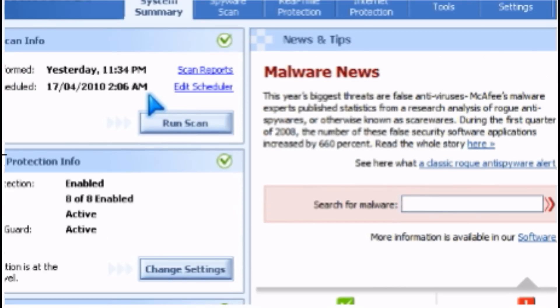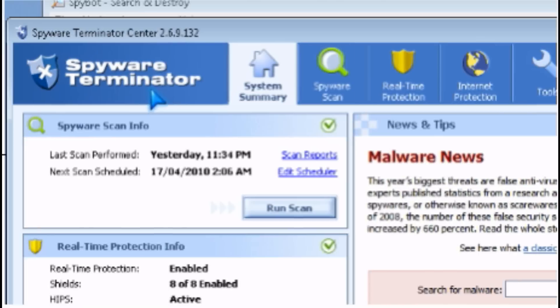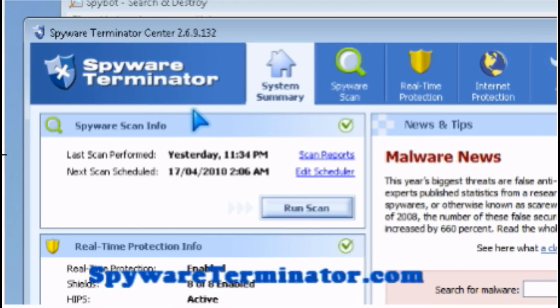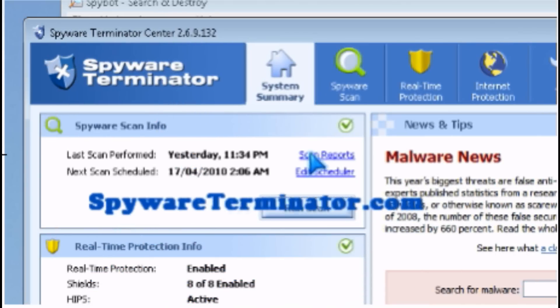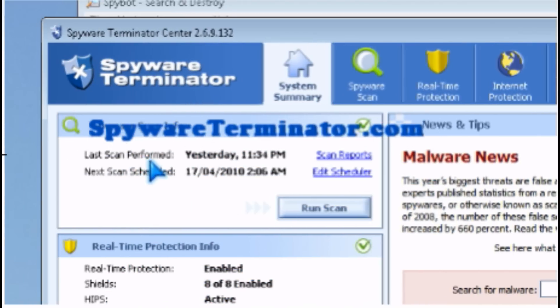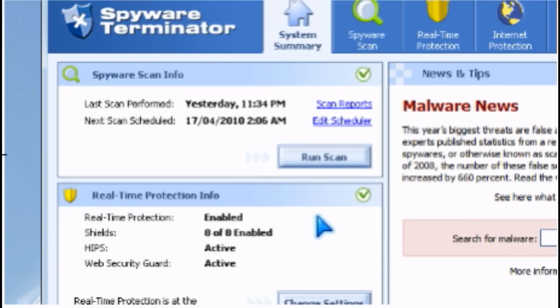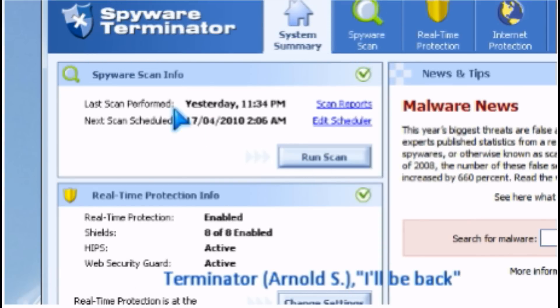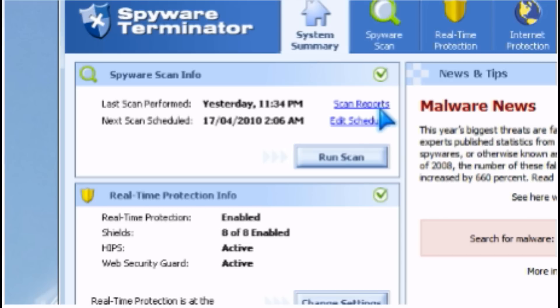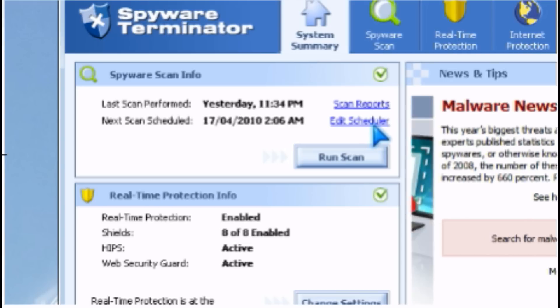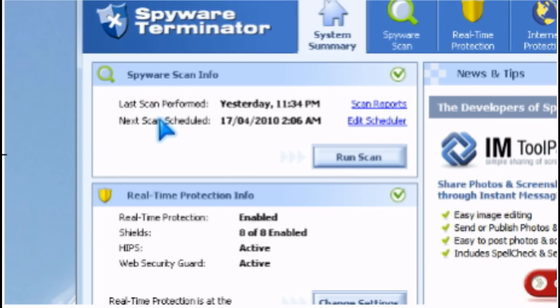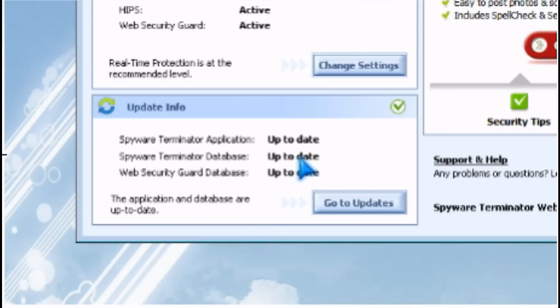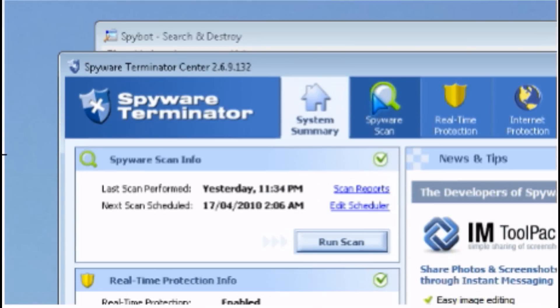Now I'm going to talk about Spyware Terminator. There's a scheduled scan, real-time protection, and automatic updates, which is great for a free product.